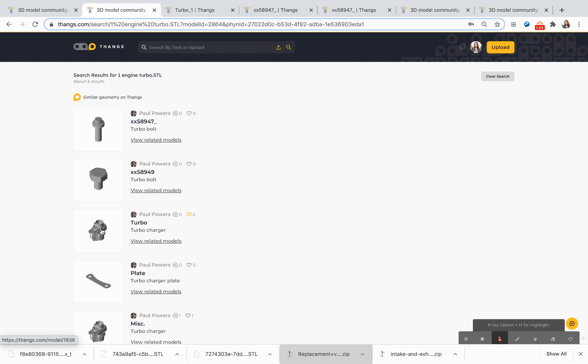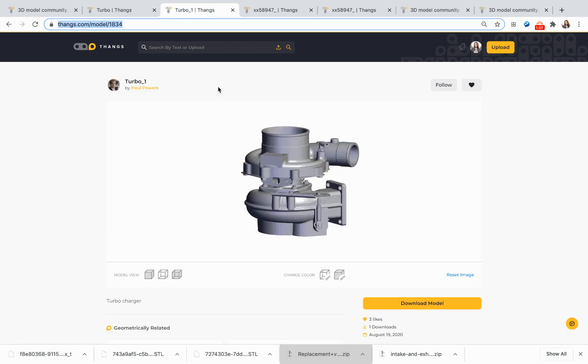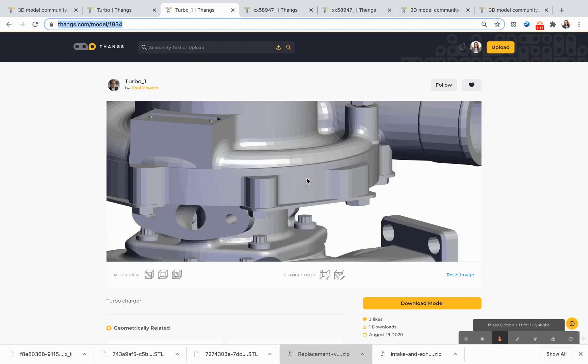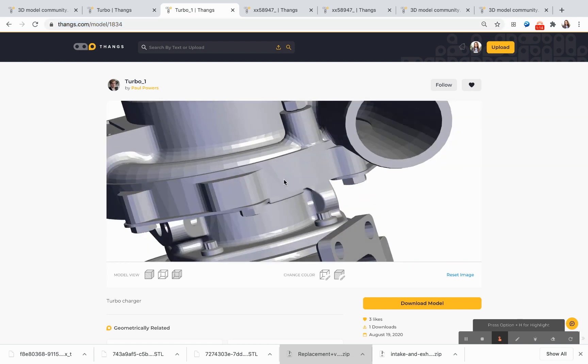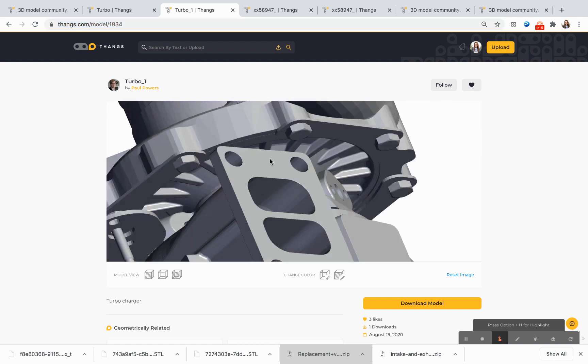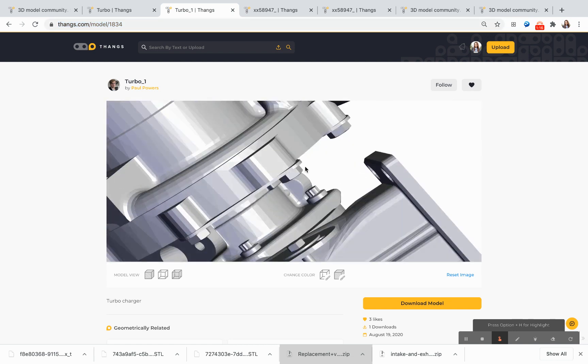I'm interested in taking a closer look at this particular turbocharger. So I've already pulled this turbocharger up, and I can zoom in to see all of the different model details. I can turn it around to see it from all different angles.